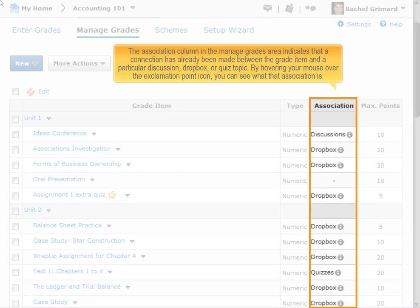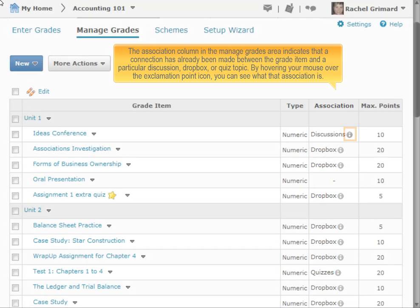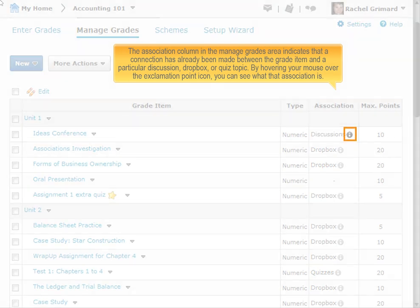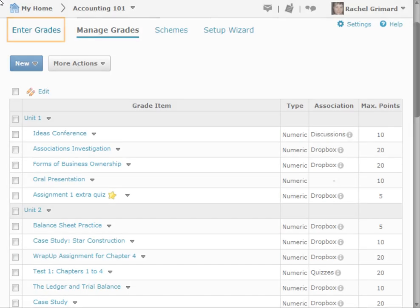The Association column in the Manage Grades area indicates that a connection has already been made between the grade item and a particular discussion, dropbox, or quiz topic. By hovering your mouse over the exclamation point icon, you can see what that association is.